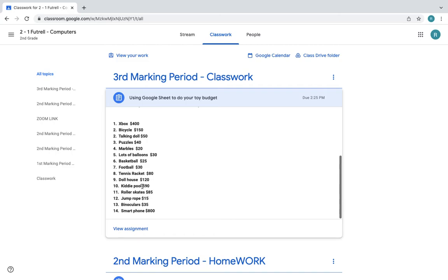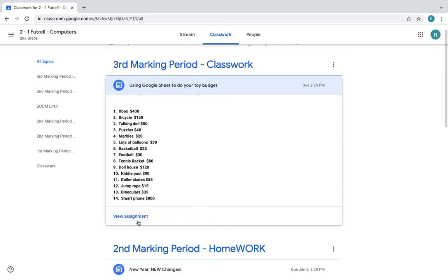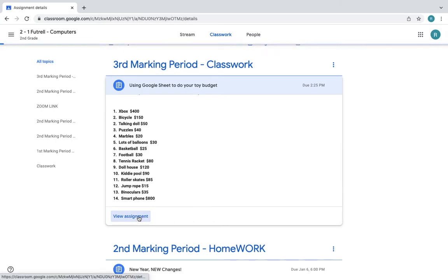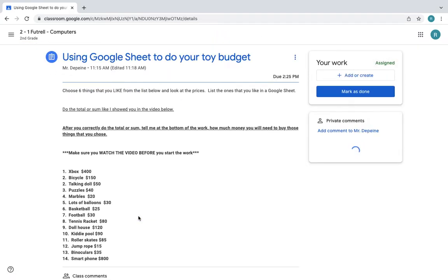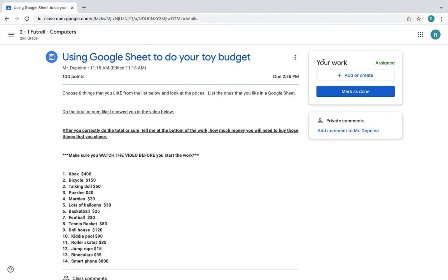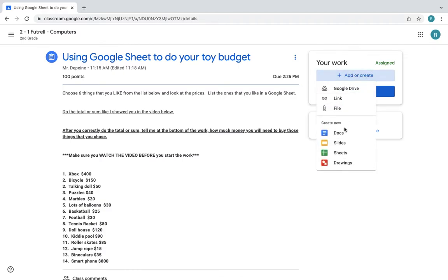I'm going to show you what you're going to do to go to Google Sheets. You go here, view assignment. You're going to go here and you're going to choose Google Sheets right here. Don't choose Google Docs, you're choosing Google Sheets this time.